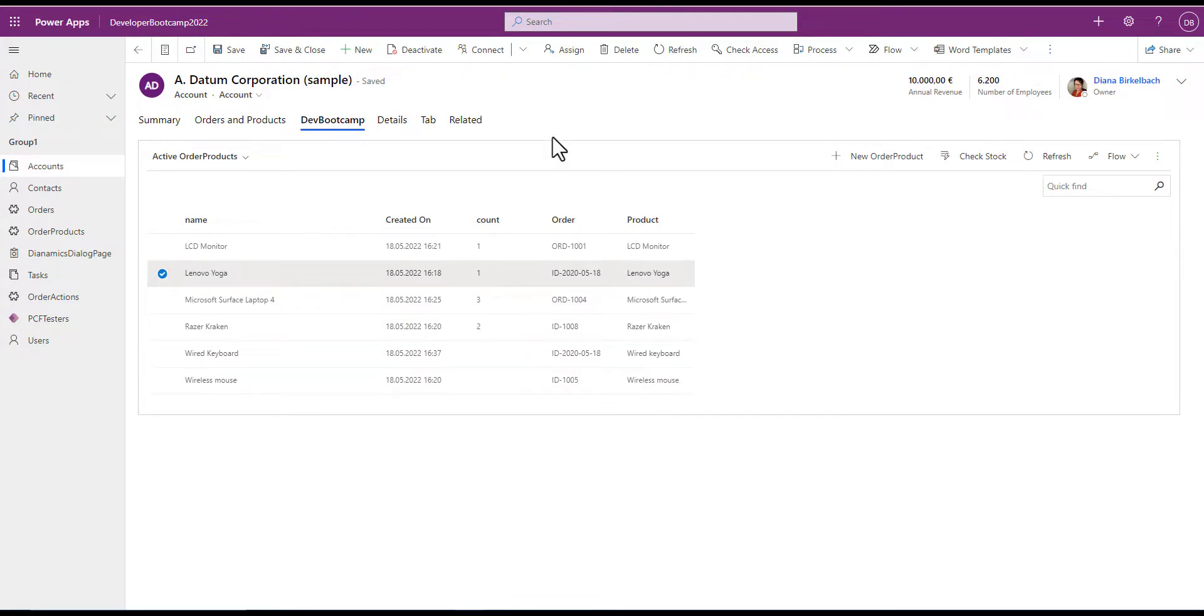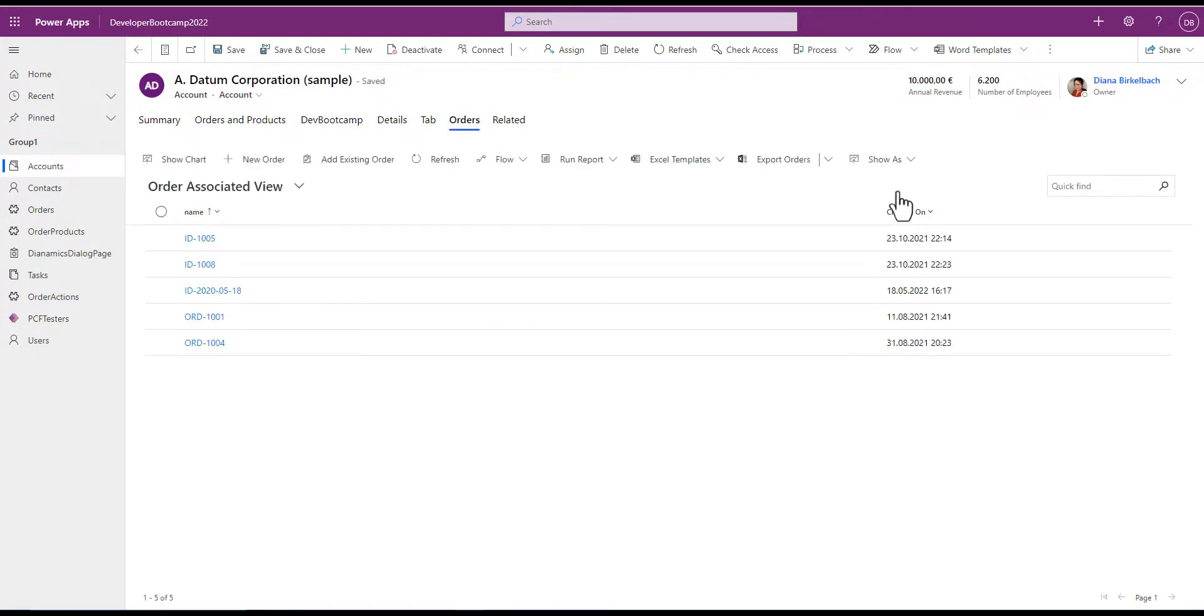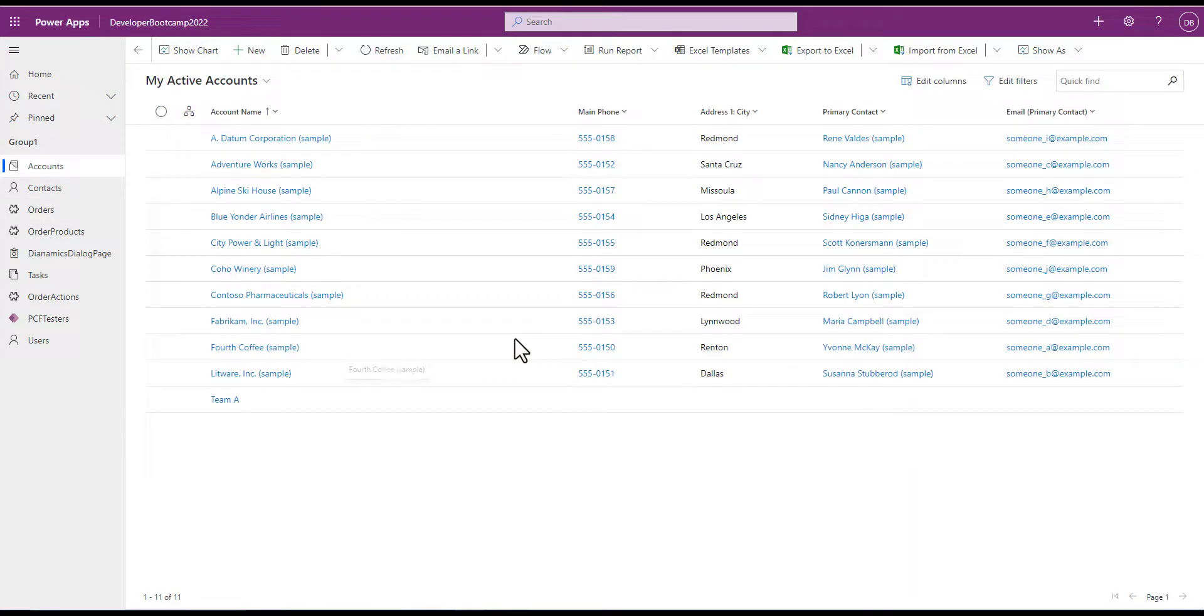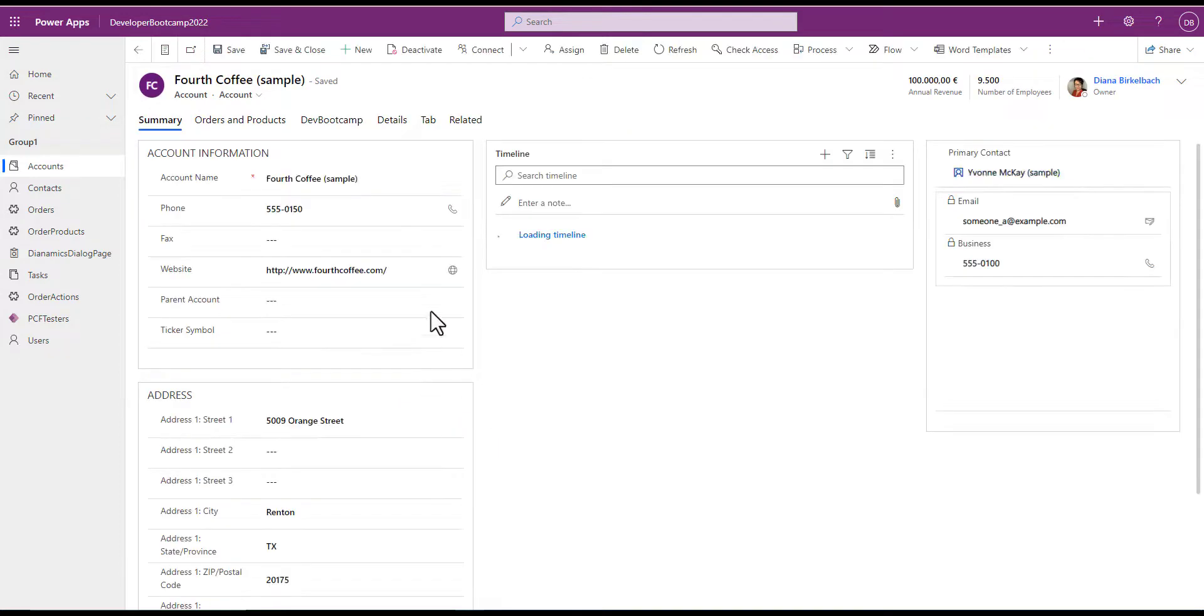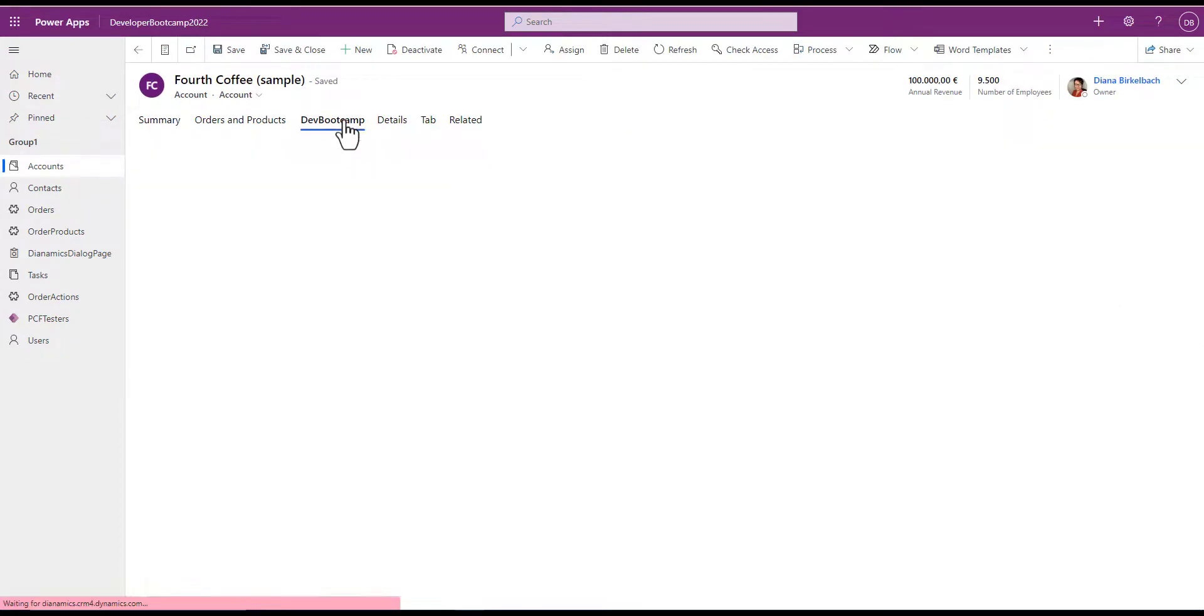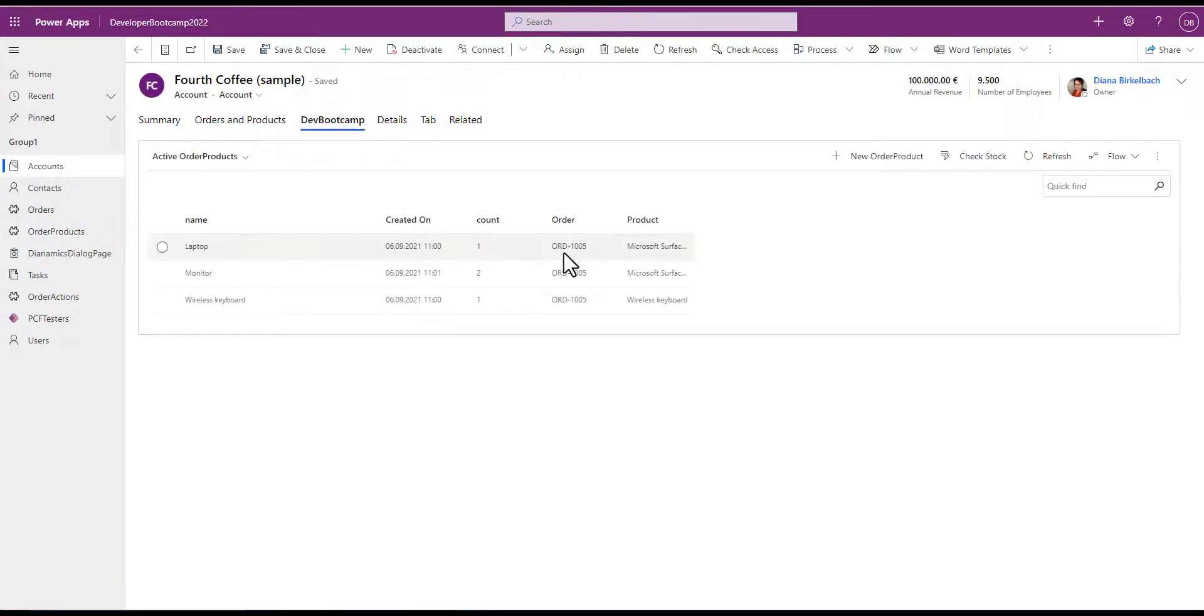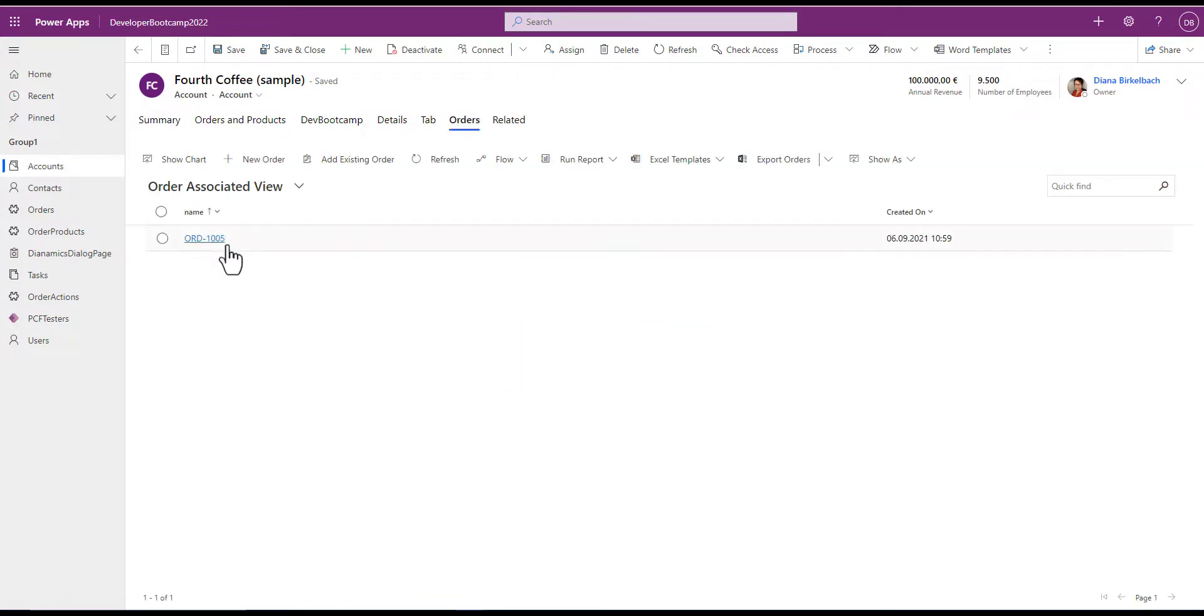Corresponding to the account. So have a look. These are the orders related to this account. And if we go to some other account, we get the products filtered only for this account. And we have only one order.